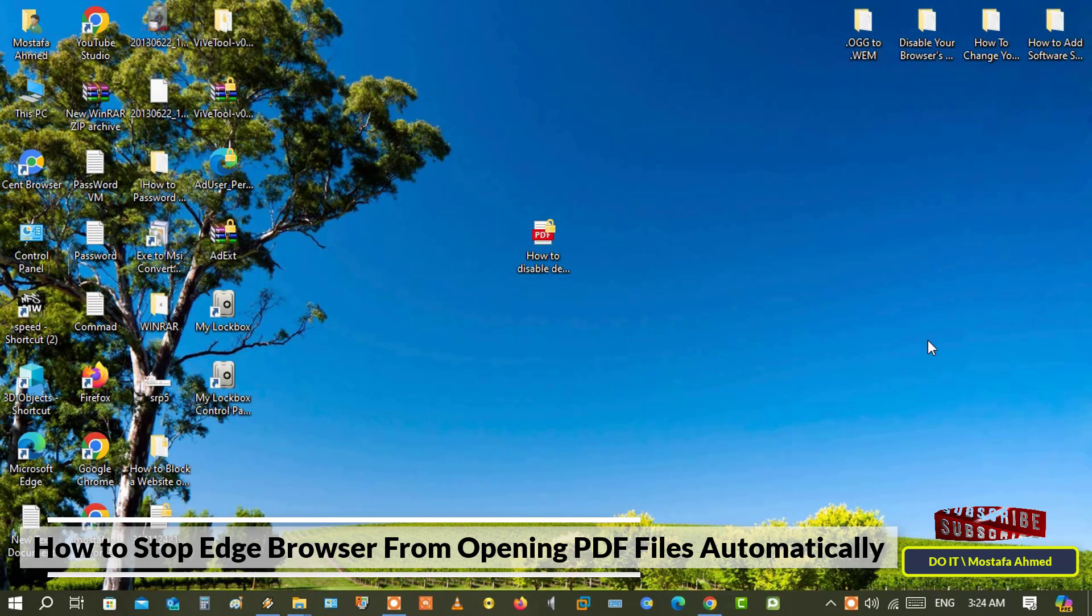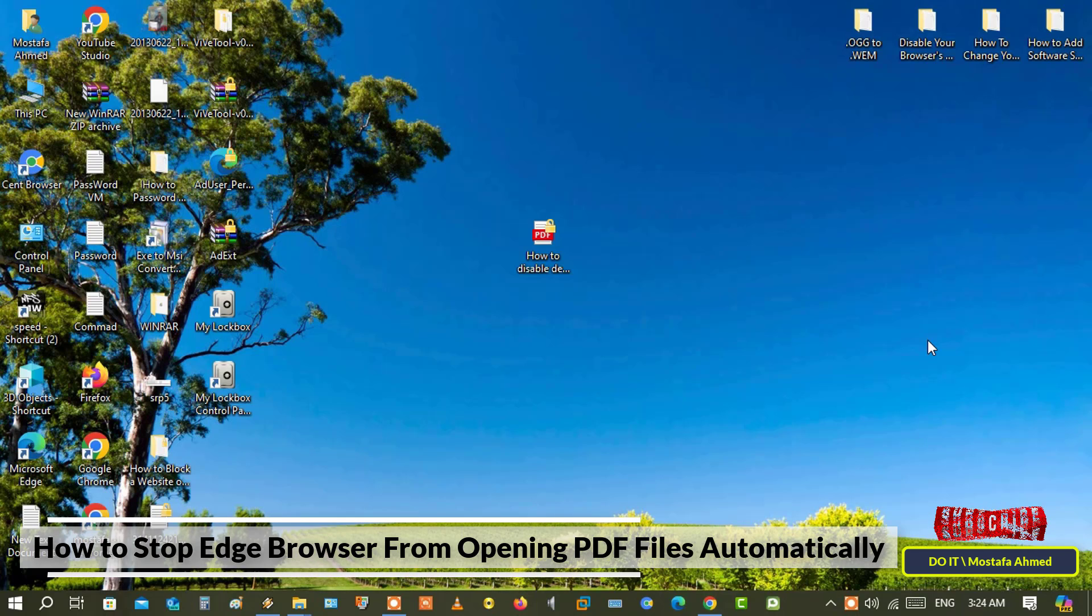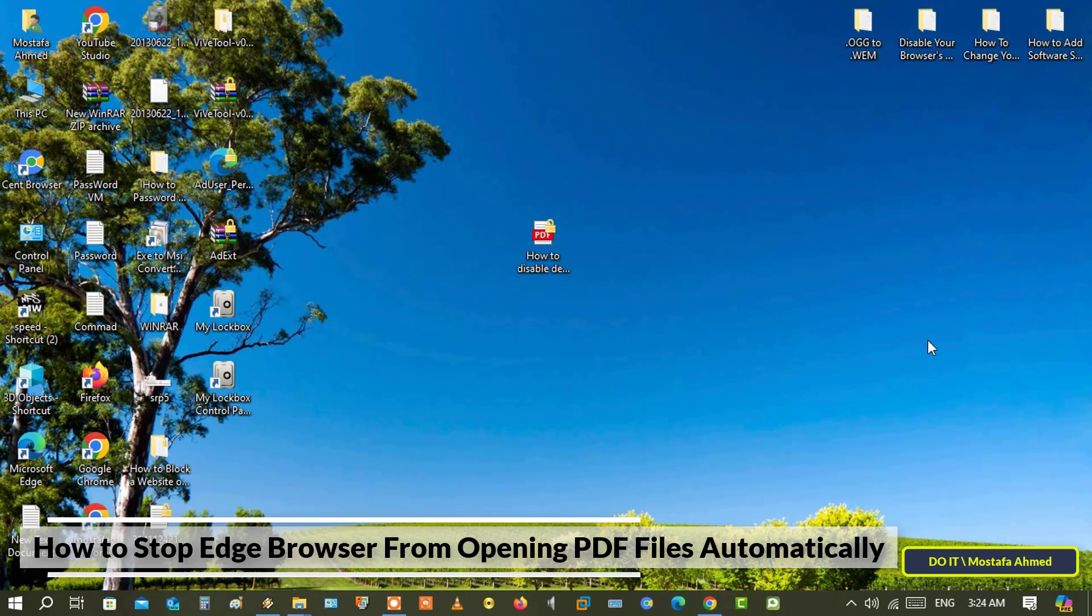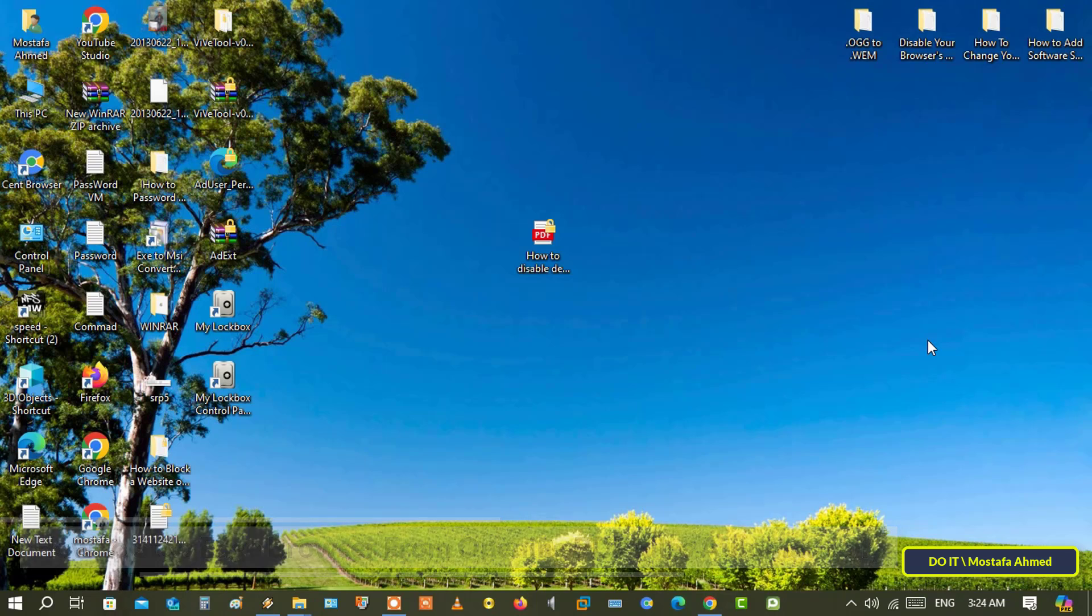By default on both Windows 10 and 11, PDF files are opened automatically on Edge. Although the Edge browser contains a lot of tools that can help you read PDF files, many users prefer to open PDF files on another browser or on any other application.